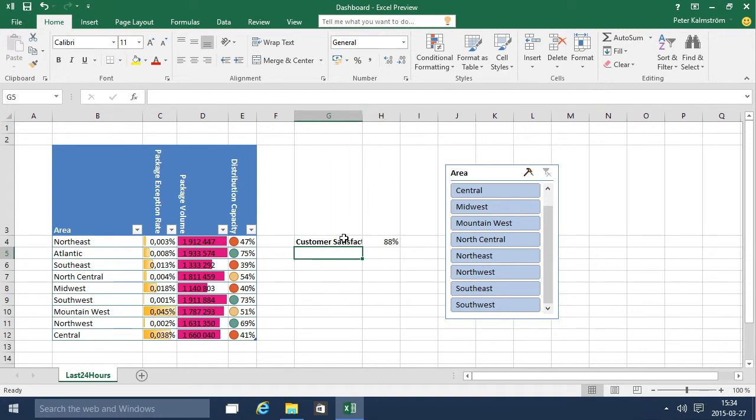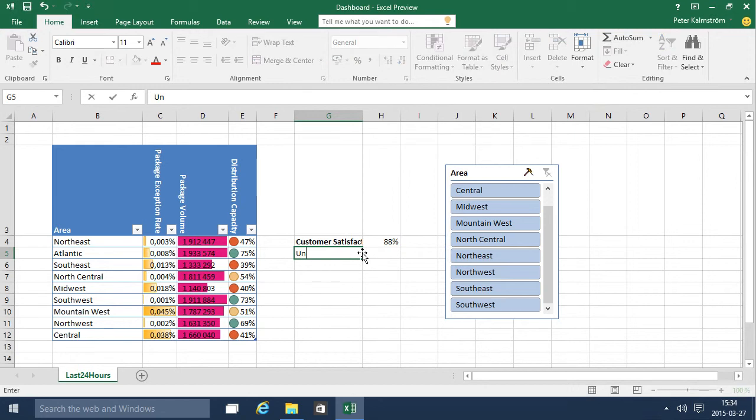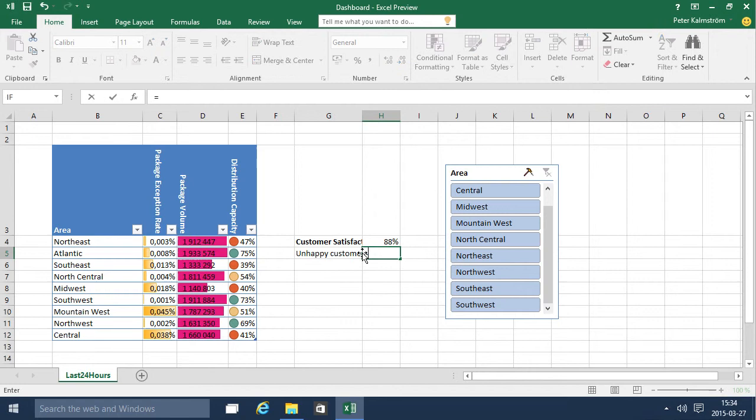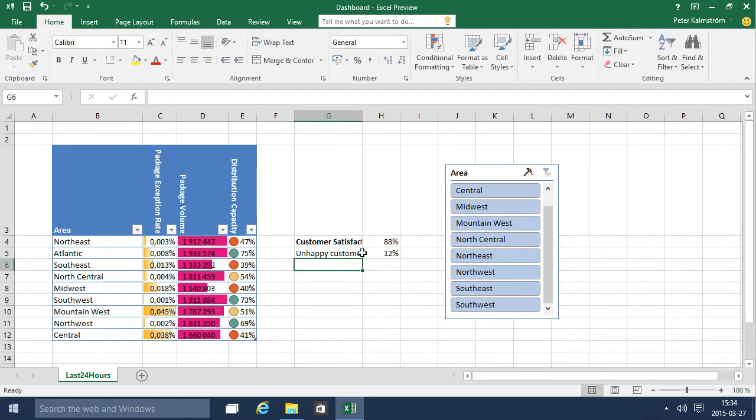So this is the number of customers that are happy. Let's just do another one. Unhappy customers, and of course that is the one minus the percentage we have there. So that's 12% non-happy.